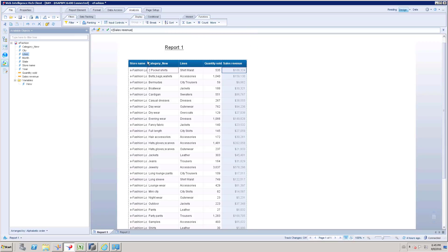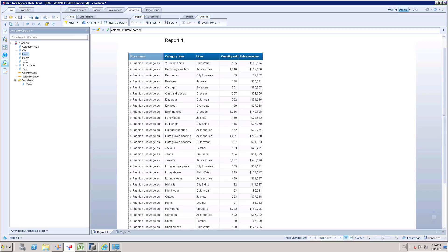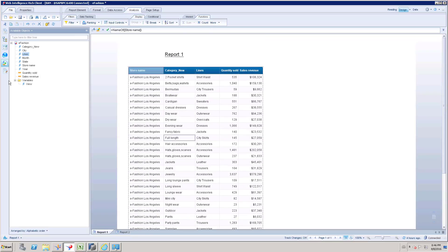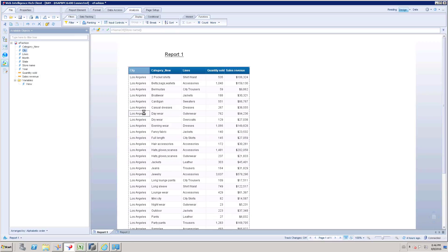Now we are going to get a subtotal for store name. Instead of store name we will take city for better understanding.